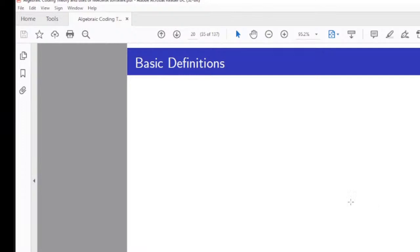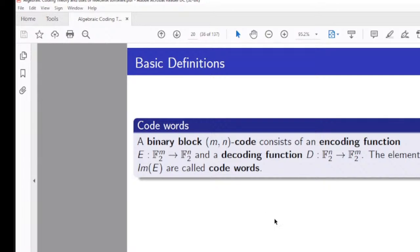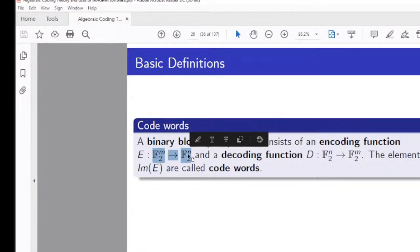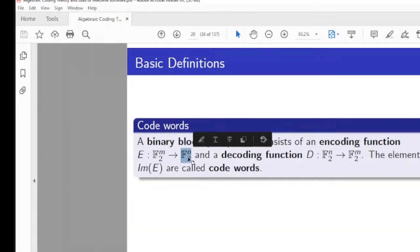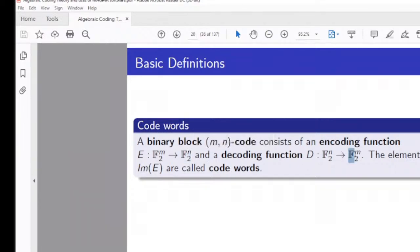A binary block (M, N) code consists of an encoding function E from F₂ᴹ to F₂ᴺ. The actual information comes in one space and is coded into another. By applying a decoding function to the coded information, we return to the original information space.